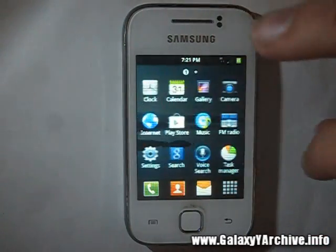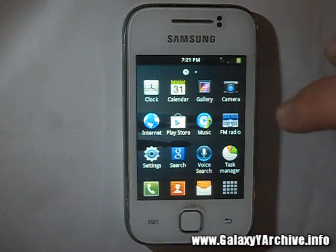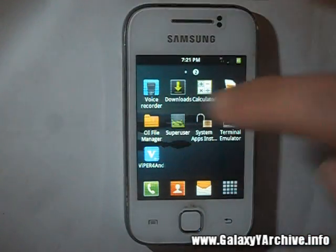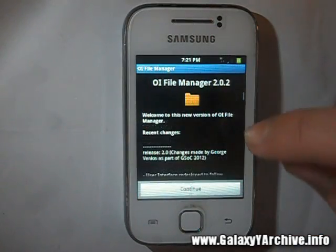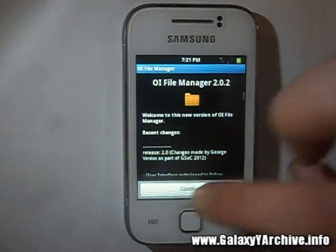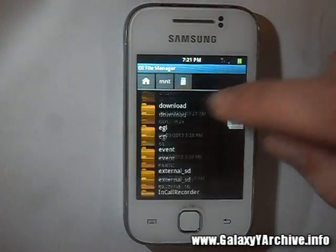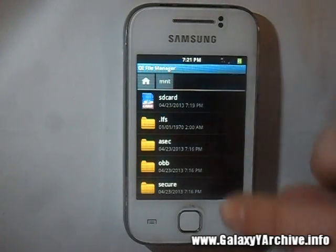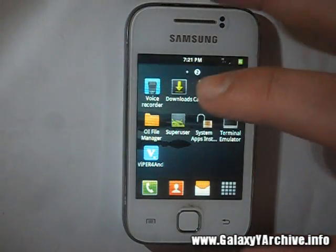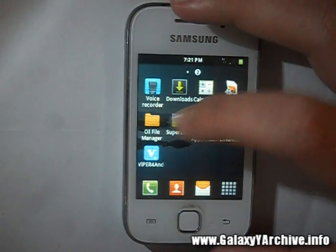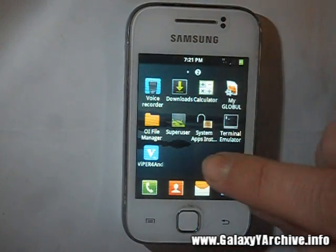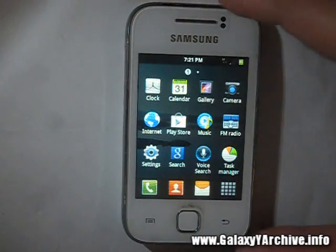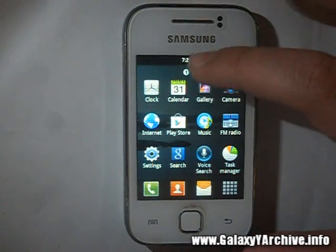This is using OIFileManager — the default MyFiles seems to be gone. Doesn't really matter, they're both pretty much the same. The ROM comes rooted, as you can see, with System Apps Installer and Terminal Emulator as well. Let's have a look at the status bar.